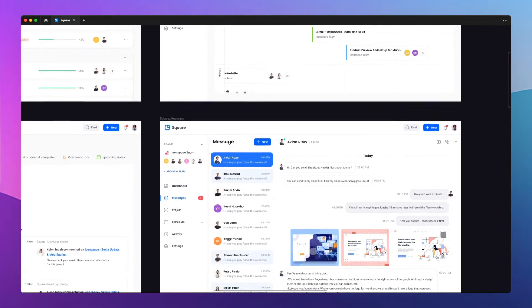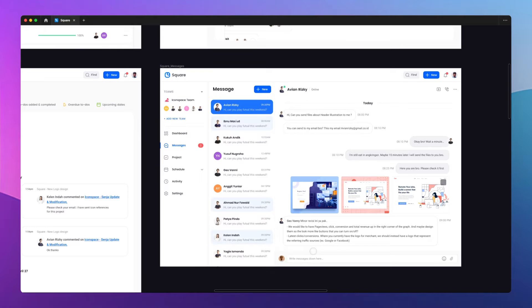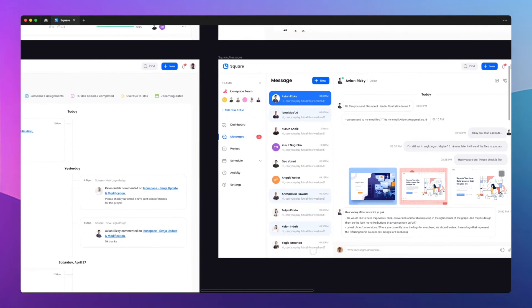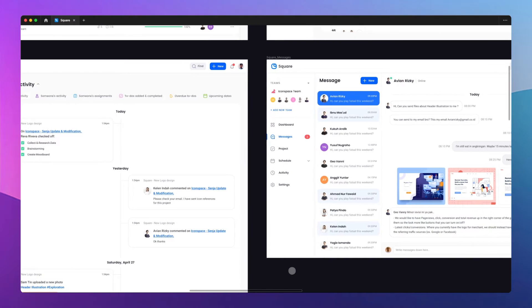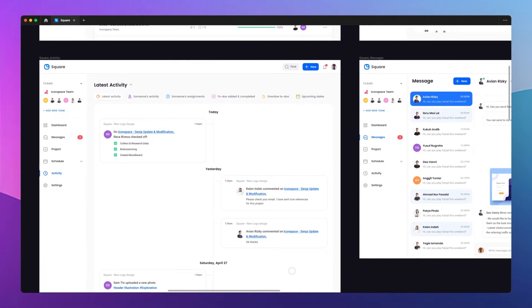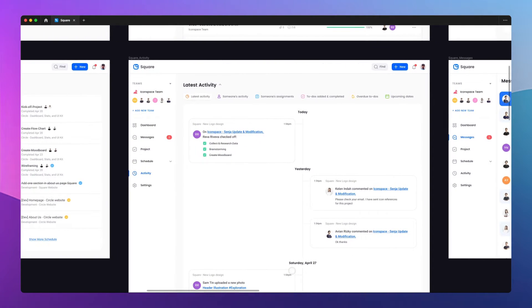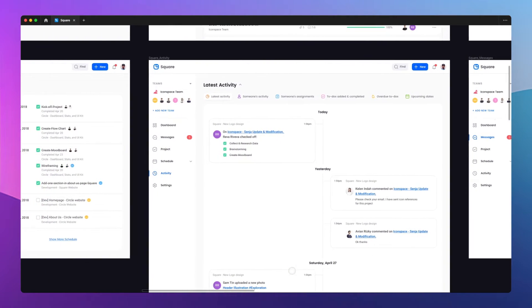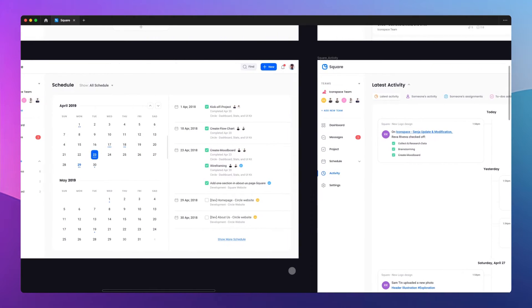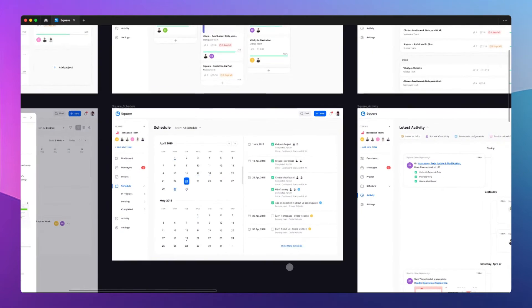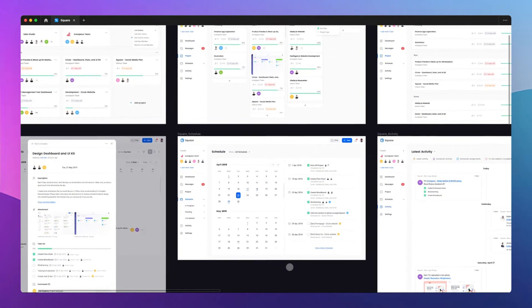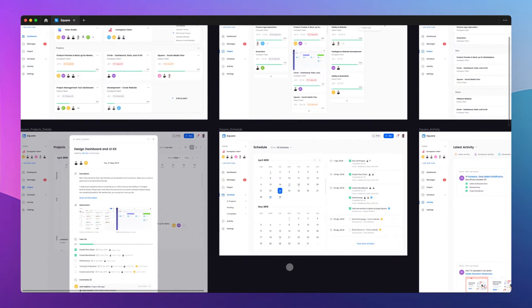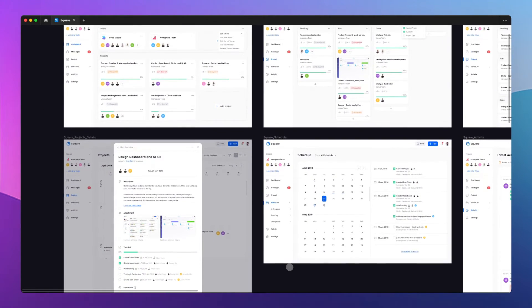You can start small and then as the company matures, as the design team expands, you can go to a more granular and detailed level of those design systems. This is going to be something that you're going to learn along the way.